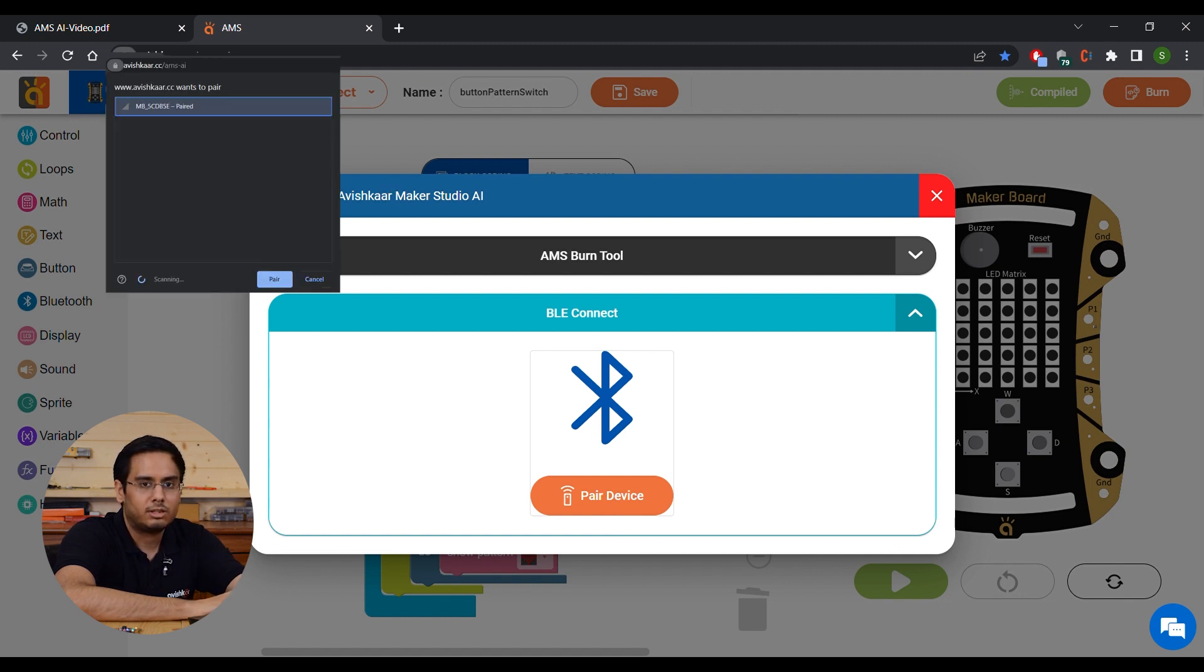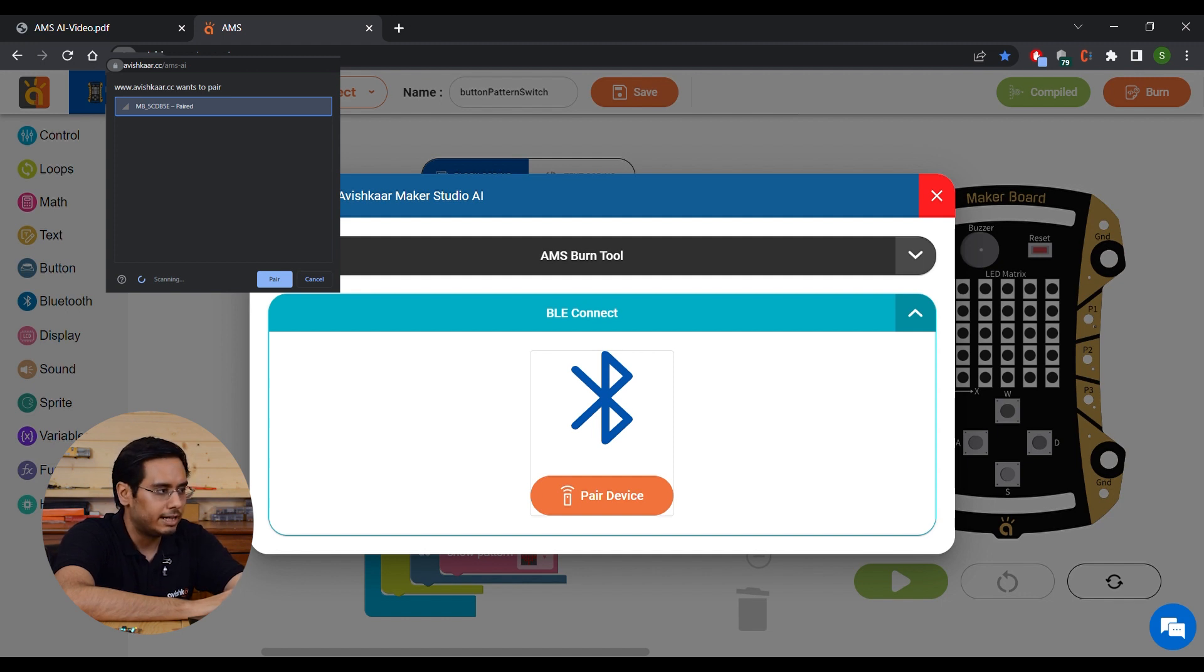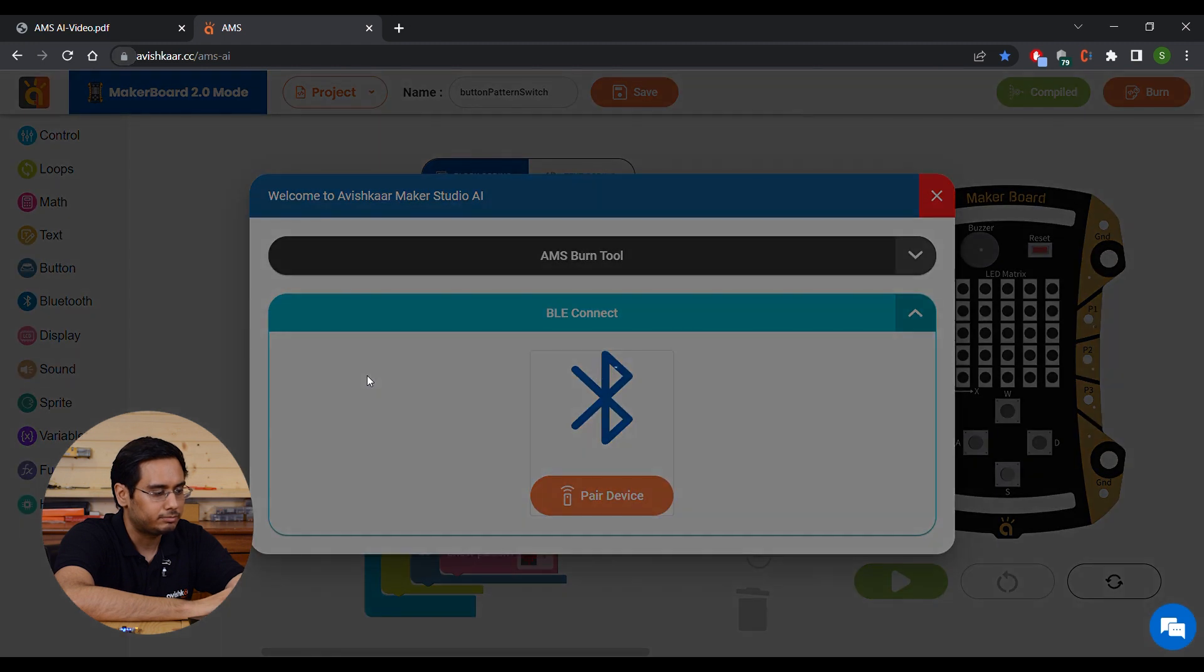Make sure the Bluetooth from your laptop settings is turned on. You will see your MakerBoard appear over here. Select it and click on Pair.